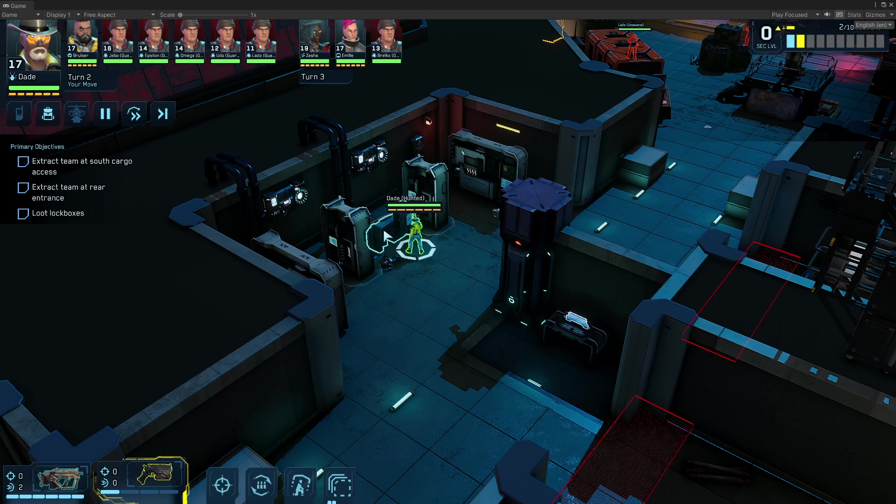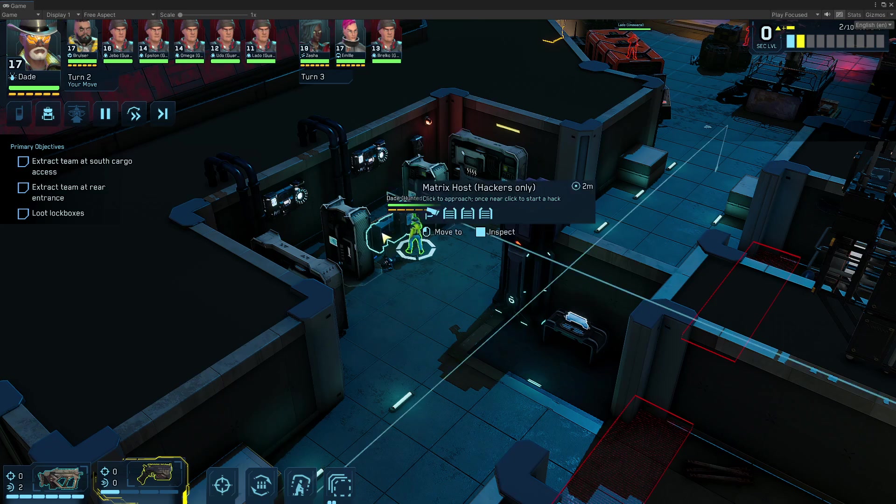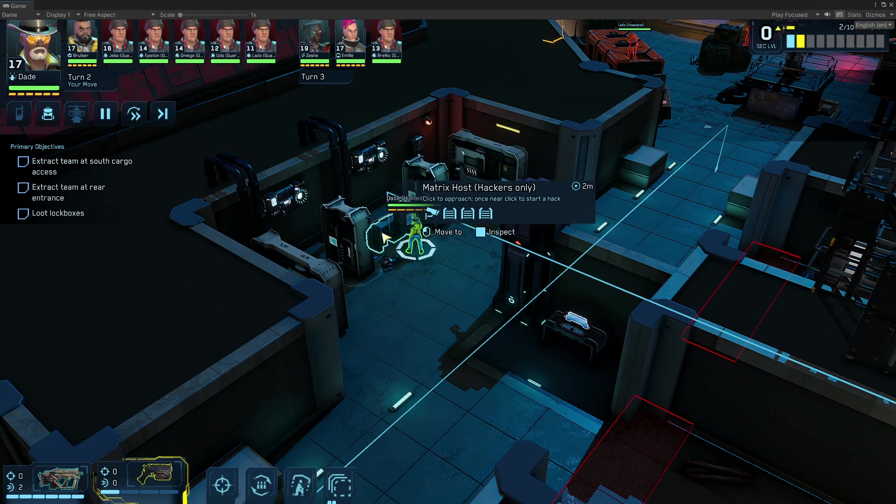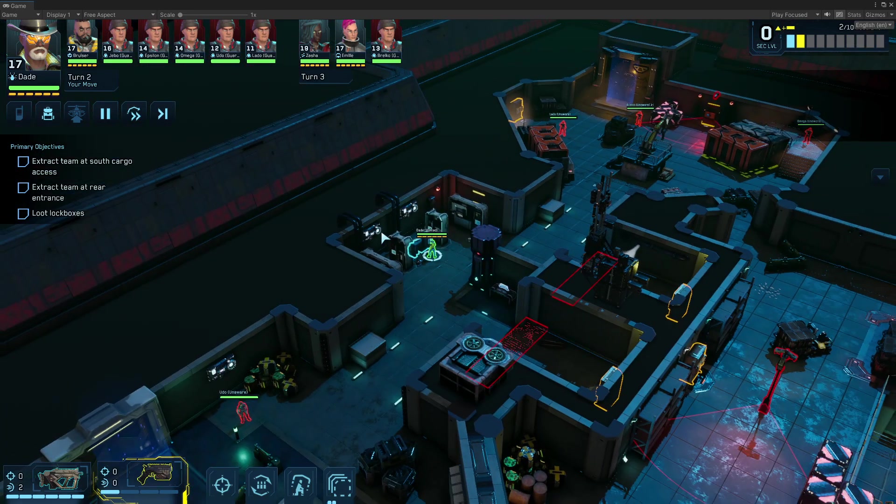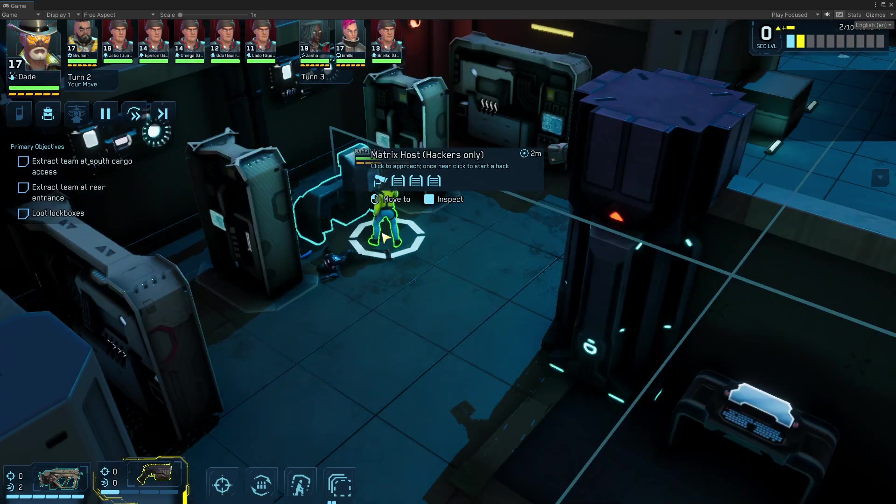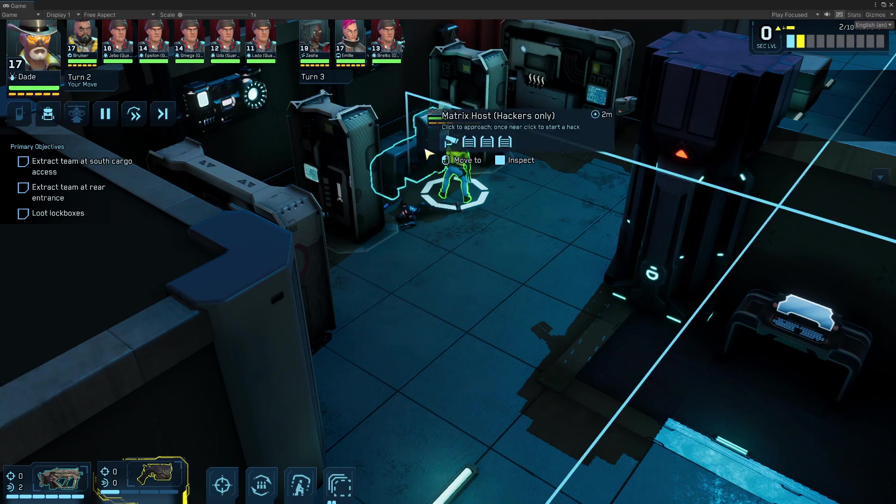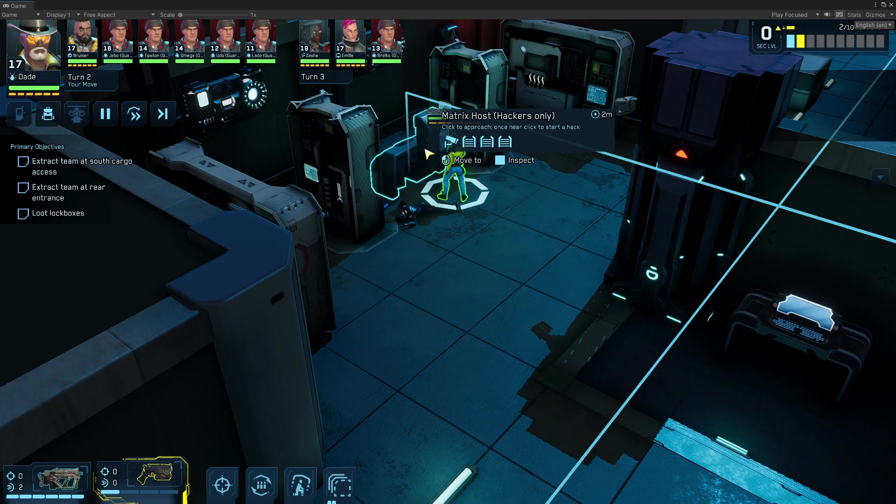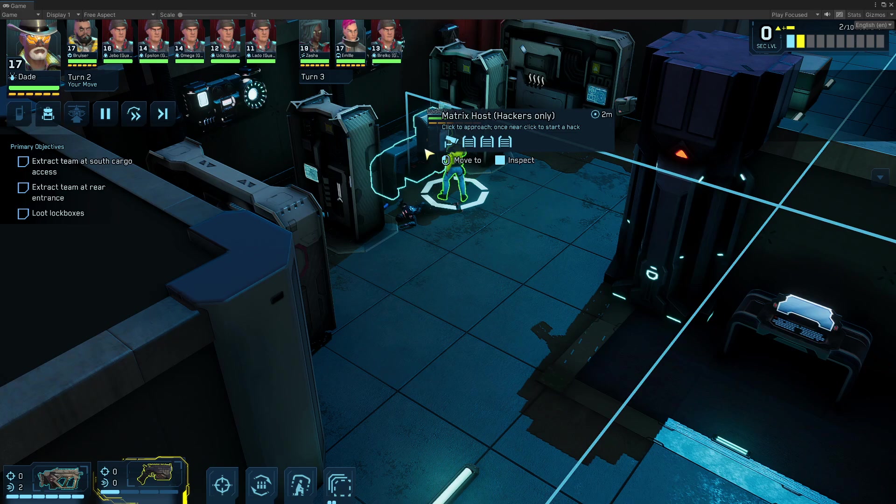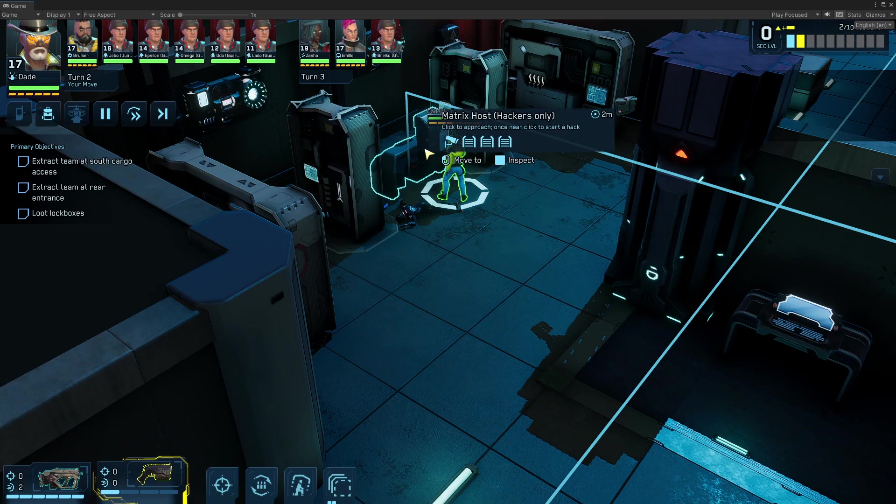So here's my hacker, Dade. We've reached a blue highlighted matrix host on a larger level, and we're going to hack it. There are a couple of reasons we might do this. You can see that it's connected to four security devices, which I could disable. Maybe I'm looking to steal pay data, or I want to try to find an APU, which would help me reduce the security level on the level.